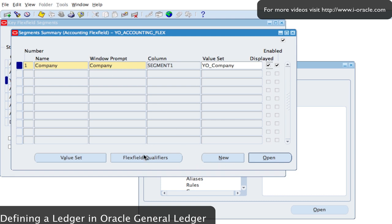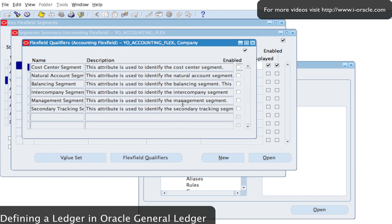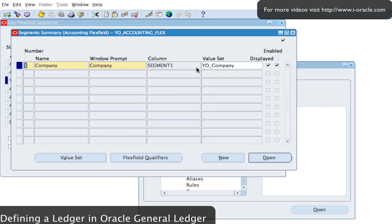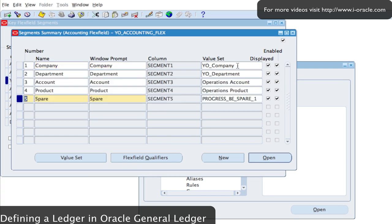If I wanted to, I can specify the flexfield qualifier. For this example I will select a flexfield qualifier and make it my balancing segment — this is where I want my debits and credits to balance on my journals. I'm going to select my Company segment as my balancing segment and save. I've come out of the form having set flexfield qualifiers for the Company segment.